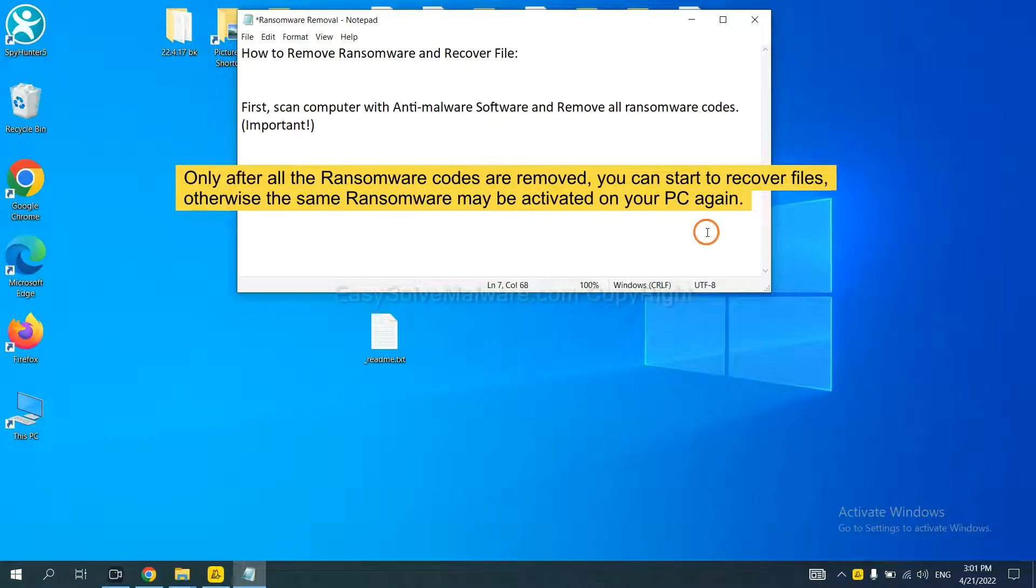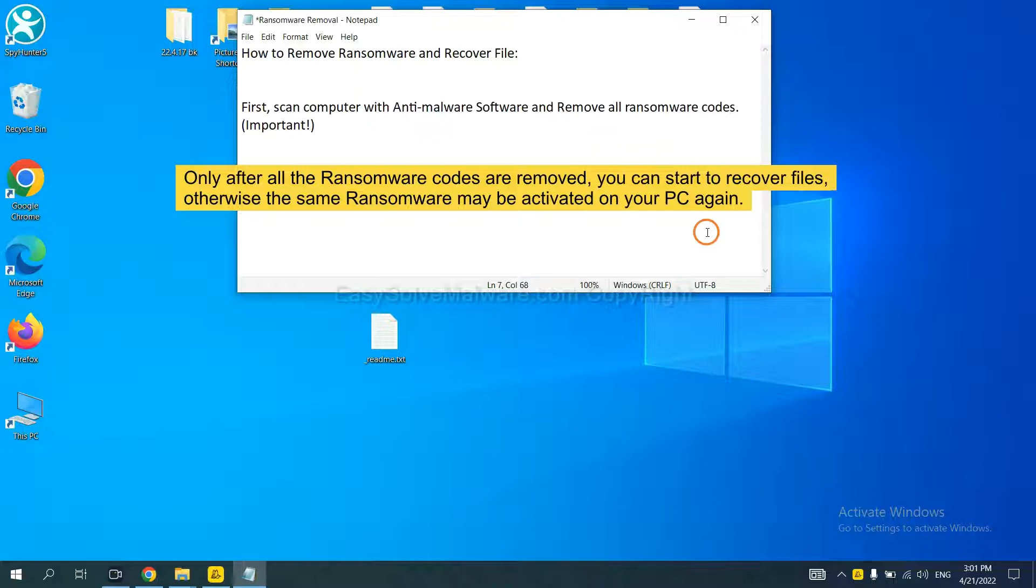To remove the ransomware, first we need to scan the infected computer with anti-malware and then remove all the ransomware cores. This is important because the cores might activate ransomware sooner or later if you do not remove all of them. So we are going to use SpyHunter 5 to scan your computer.